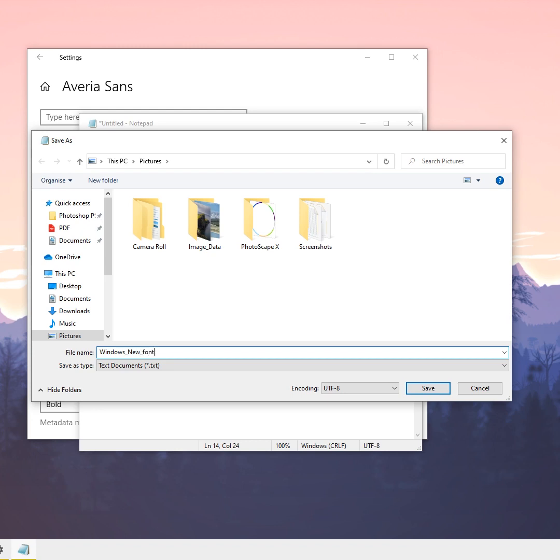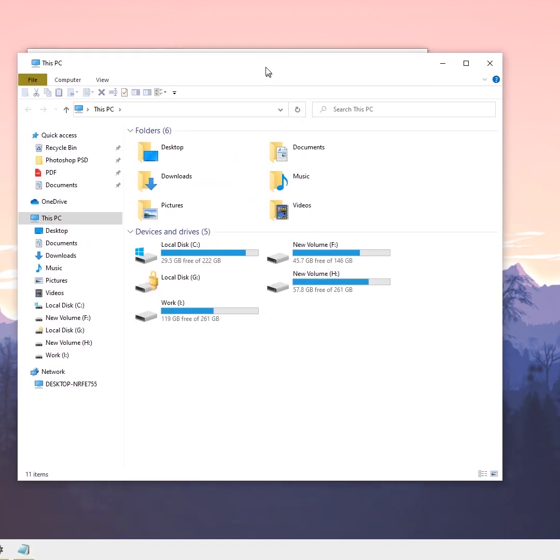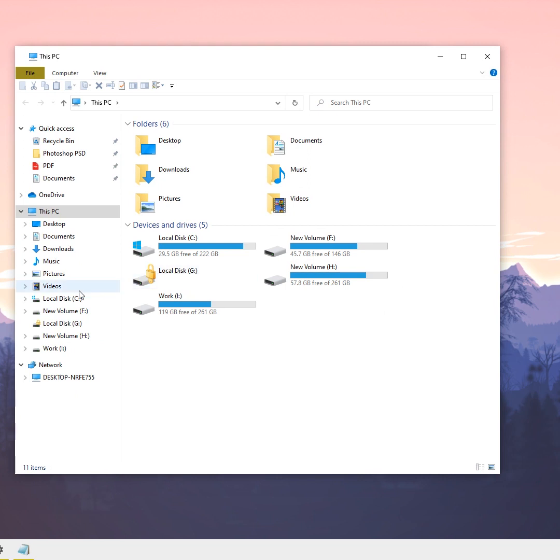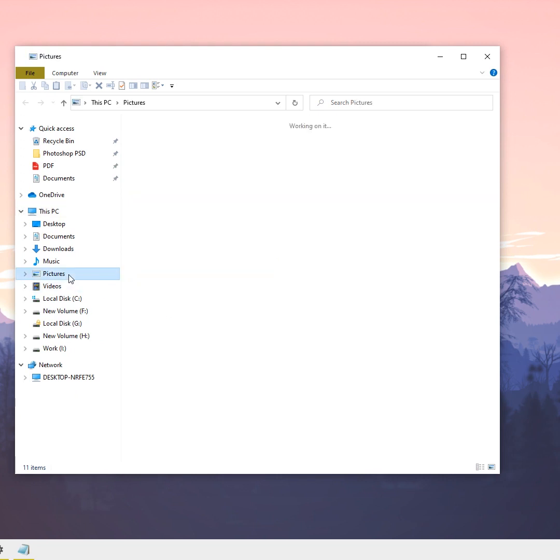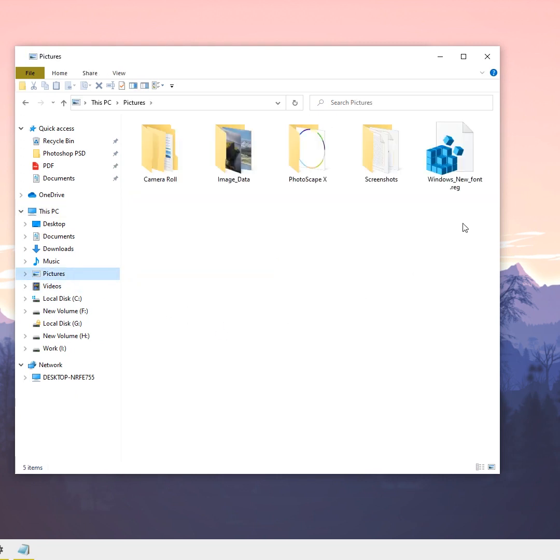I'm going to save this file with a registry file extension, so I'll use .reg. Click Save, then navigate to the location of the saved file. Here it is saved as 'windows new font' registry file.